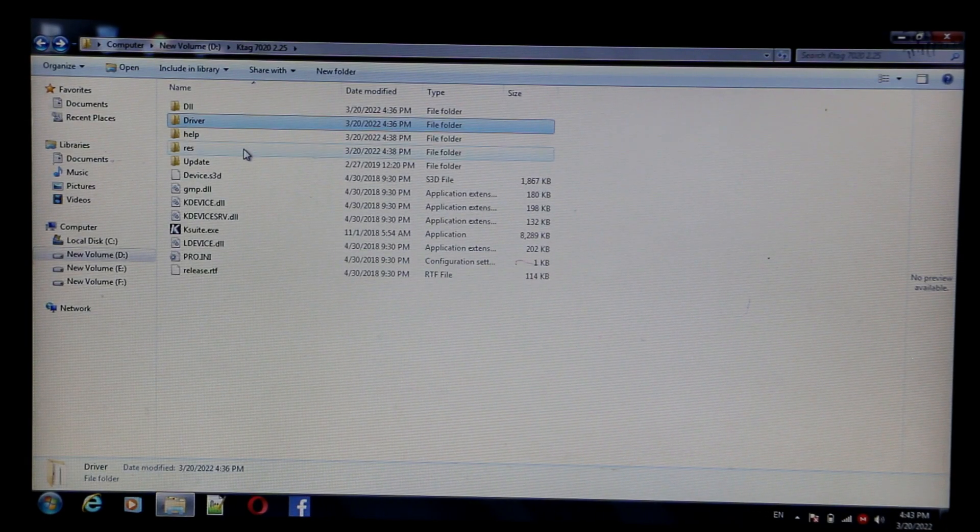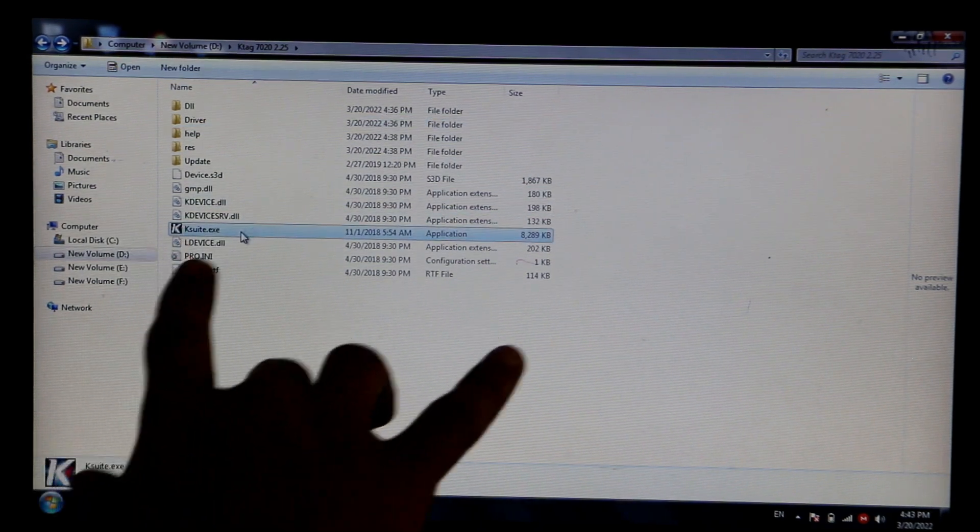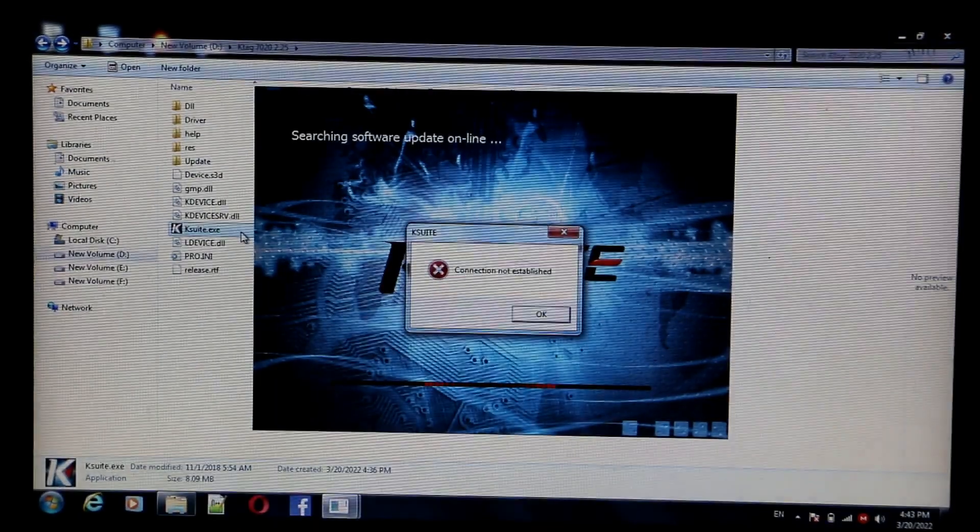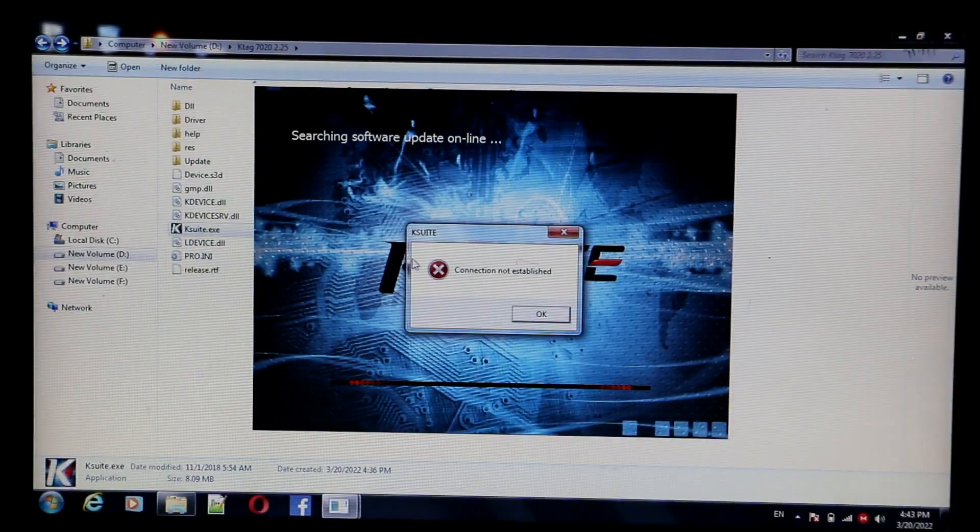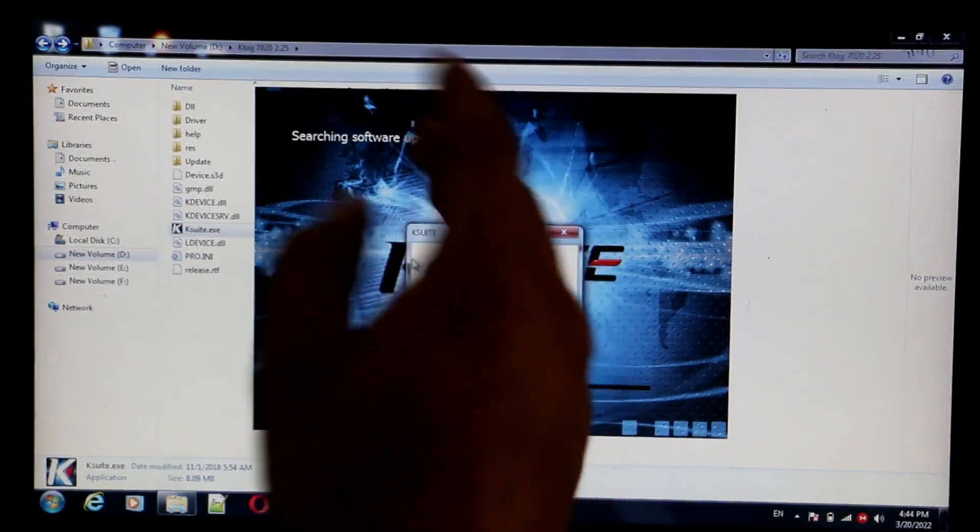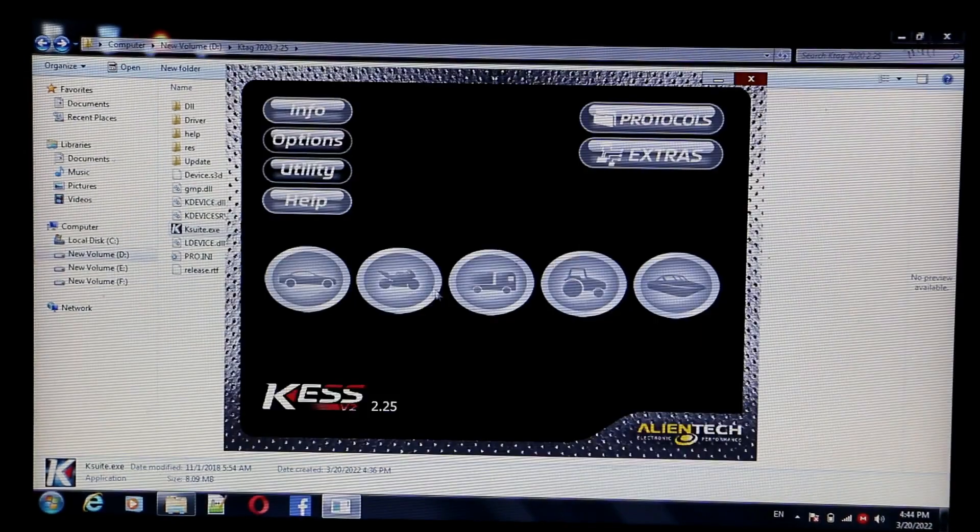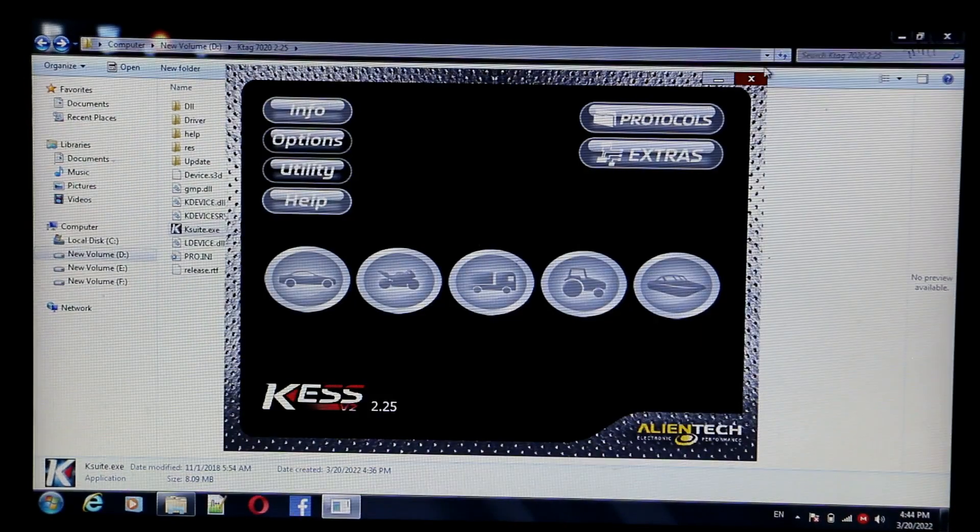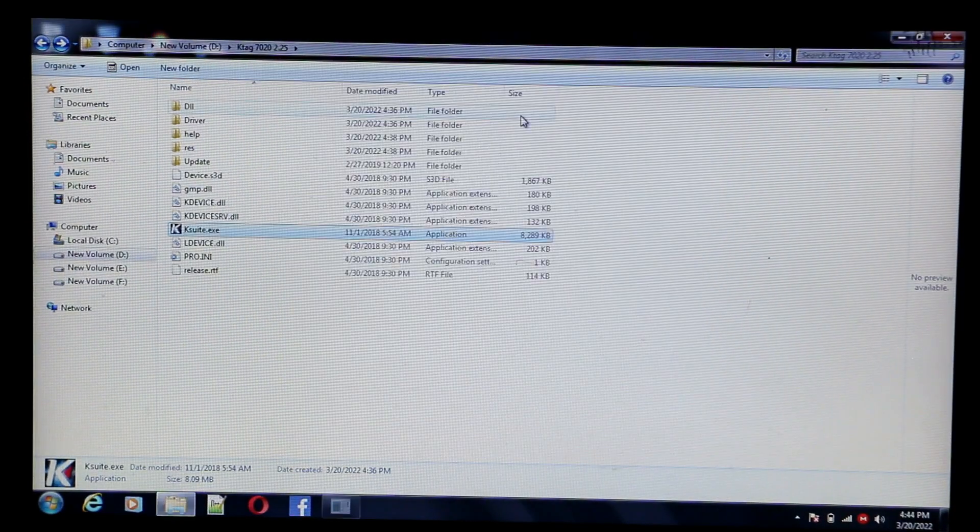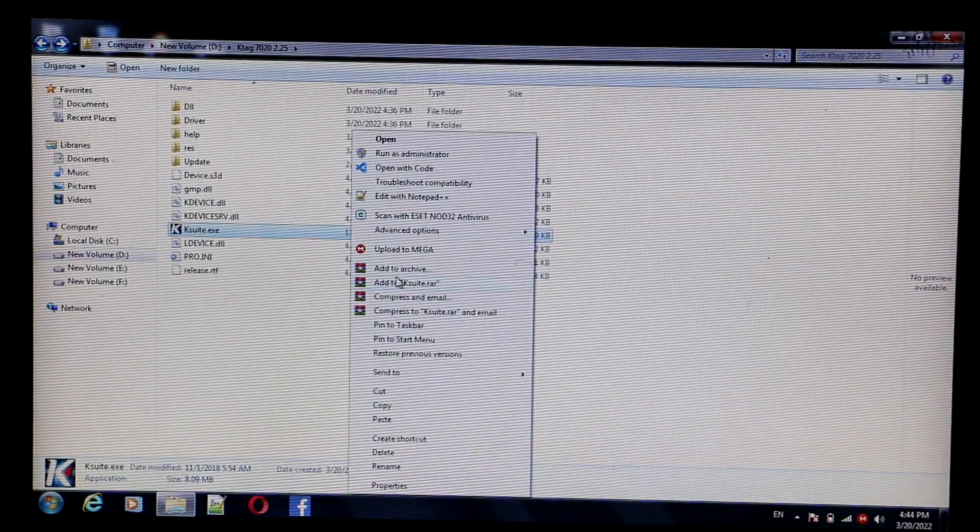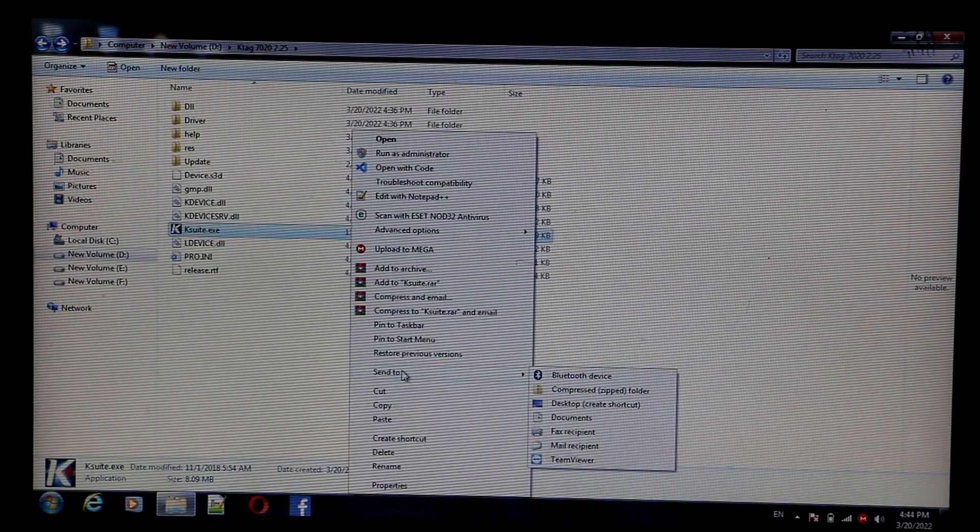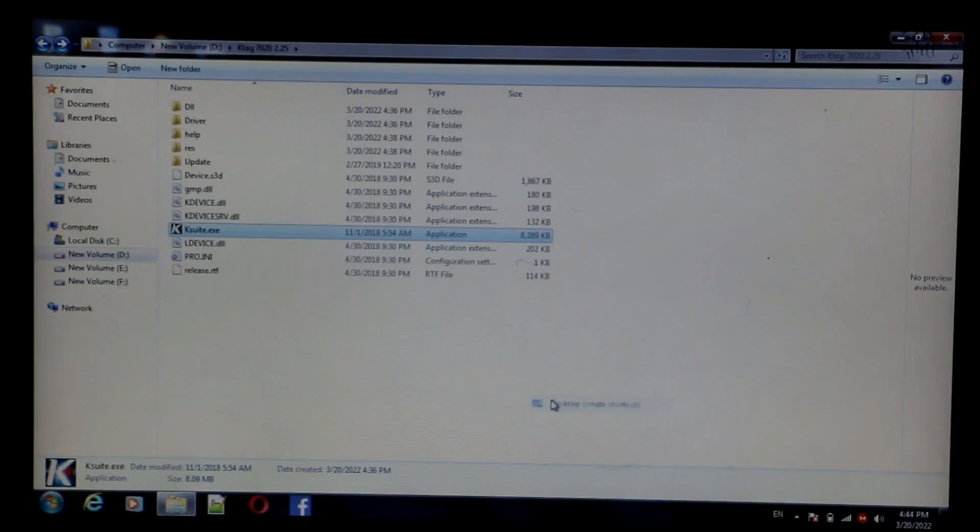Now right click on the setup. This is a KTAG setup. Right click on the KTAG setup and send to the desktop.